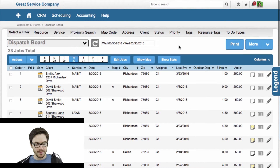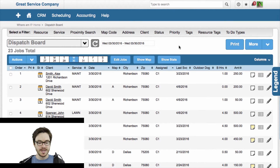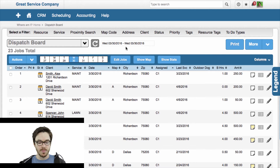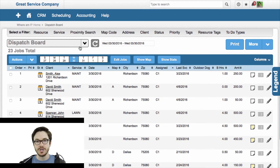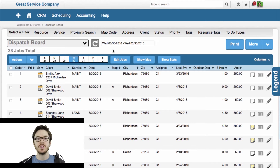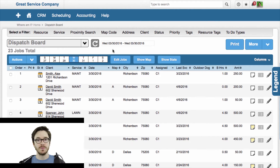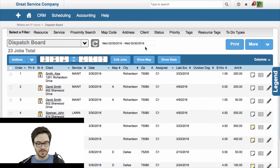So I'm here on the dispatch board, we're looking at one day here — March 30th, 2016. I've only got 23 jobs here, but both of these concepts can still apply with a large volume of jobs, larger than this, or smaller than this in terms of job volume.